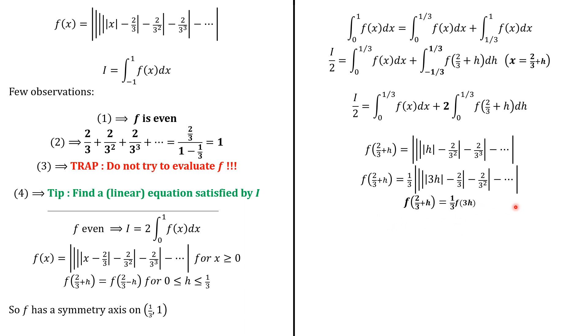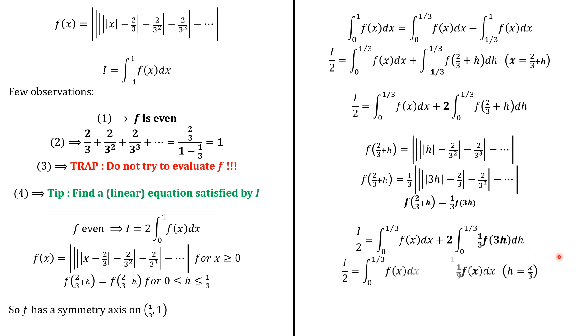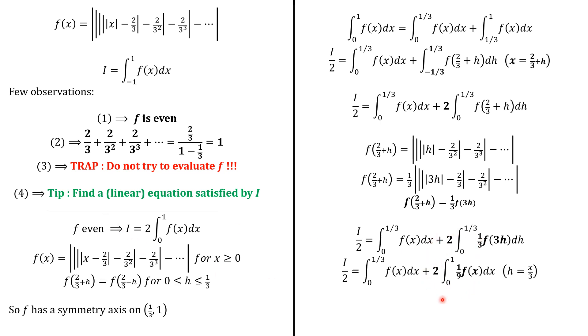So we plug in into this integral. So we have i over 2 is the integral from 0 to 1 third of f(x)dx. And then here, we have 1 over 3, f of 3h. So next, we do another substitution, setting h equals x over 3. So here, dh is going to be dx over 3. So we're going to have dx over 9 here. And x will go from 0 to 1. And we have this result. But we know that 2 times the integral from 0 to 1 of f(x)dx is also i. So the work we're going to have is i over 9.